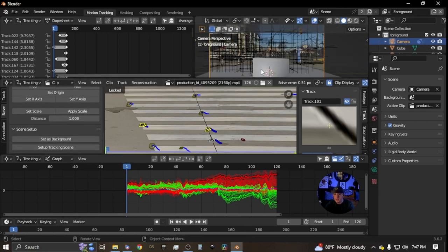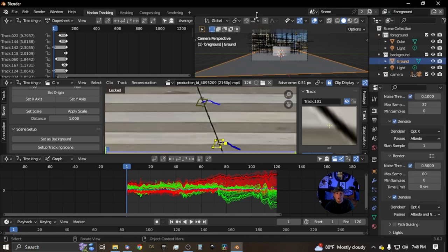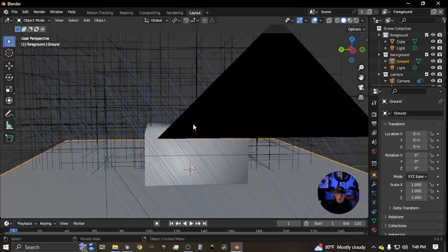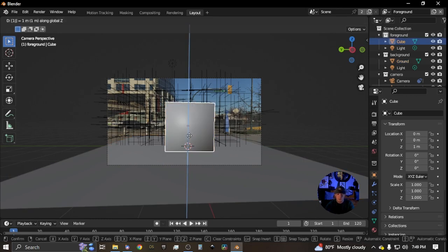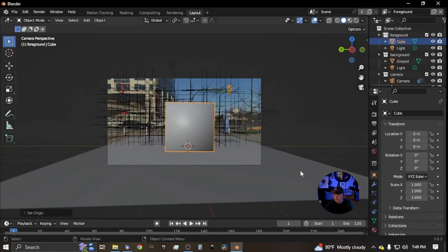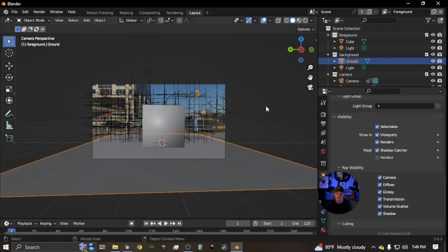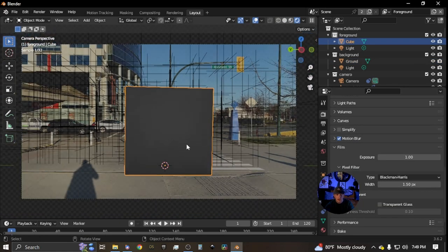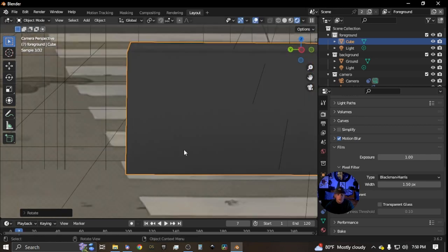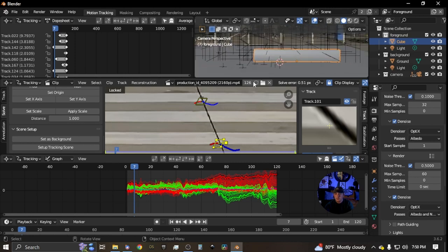Click 'Setup Tracking Scene' and that puts a cube right in the scene. You get foreground and background render layers. Go to the general layout. I like this cube — hit G Z then 1 to put it on the ground plane, set origin to 3D cursor. The plane should already have 'Shadow Catcher' checked under Visibility. Go to render mode, enable 'Film Transparent,' and the cube is in the scene lined up with the footage.